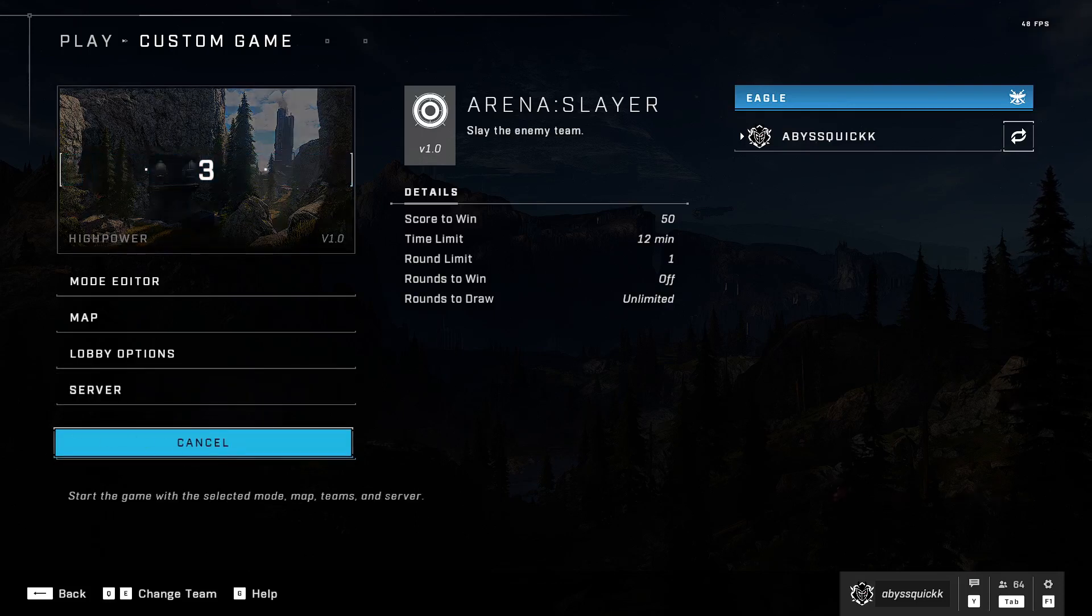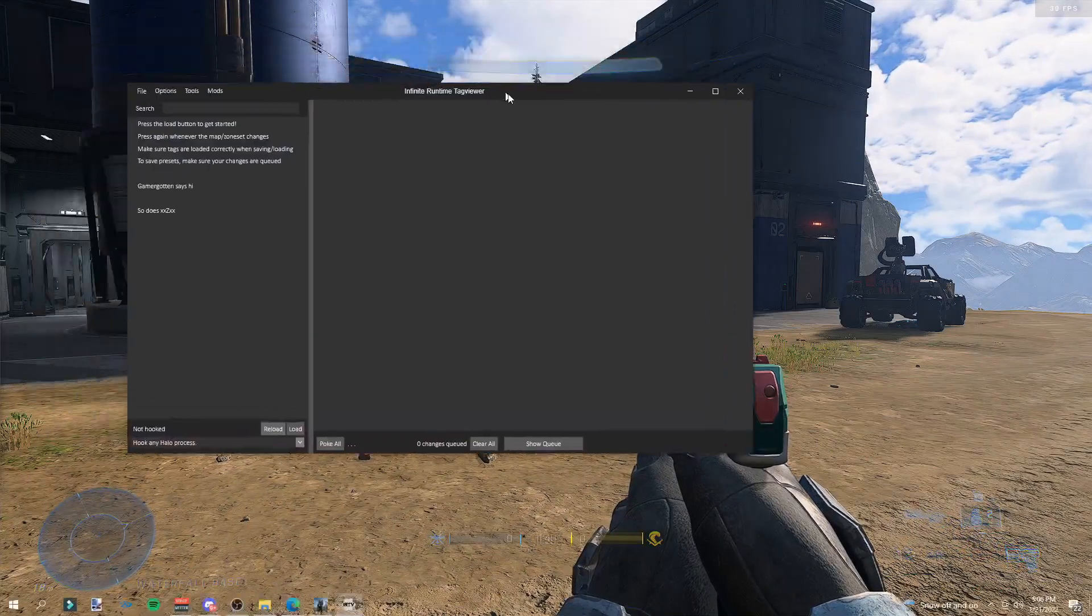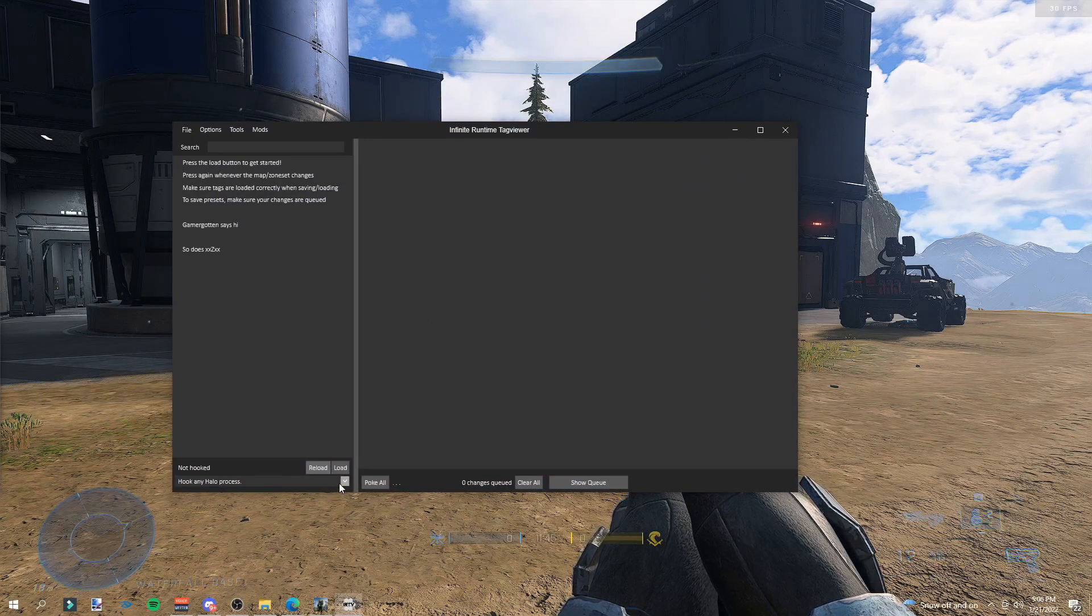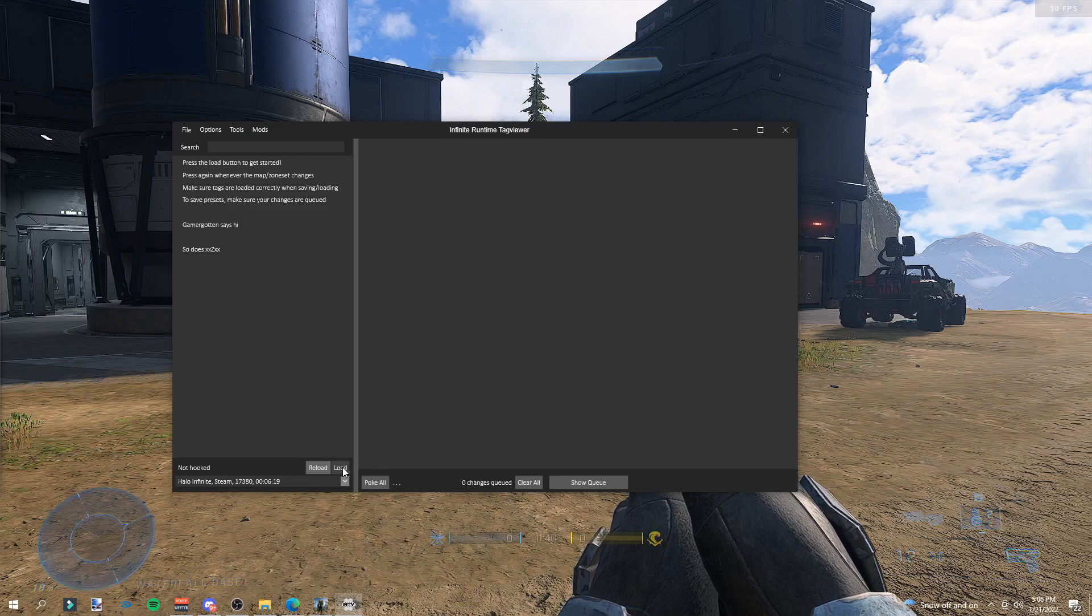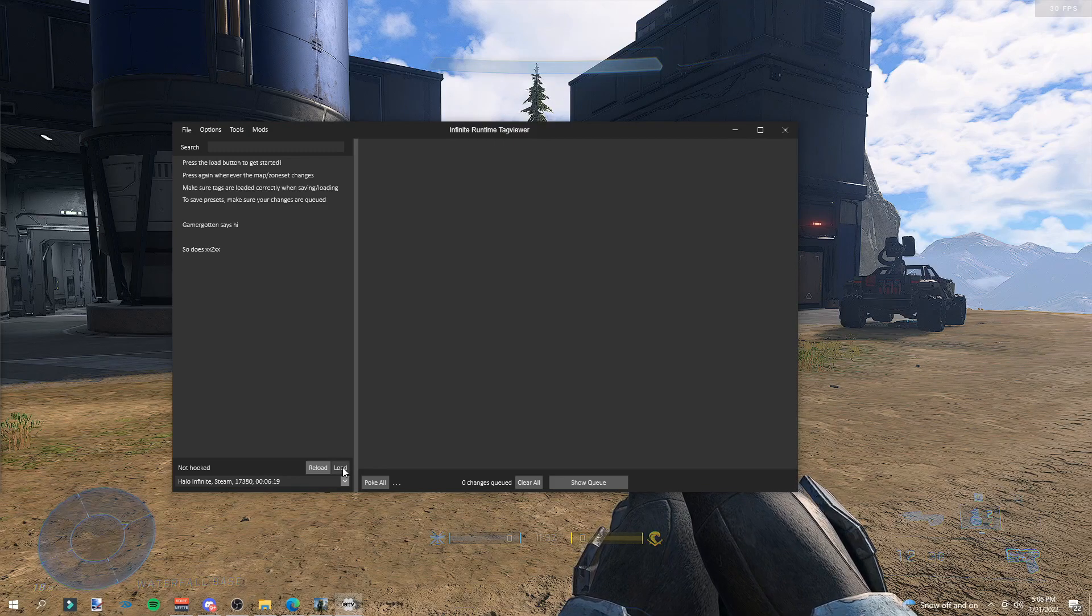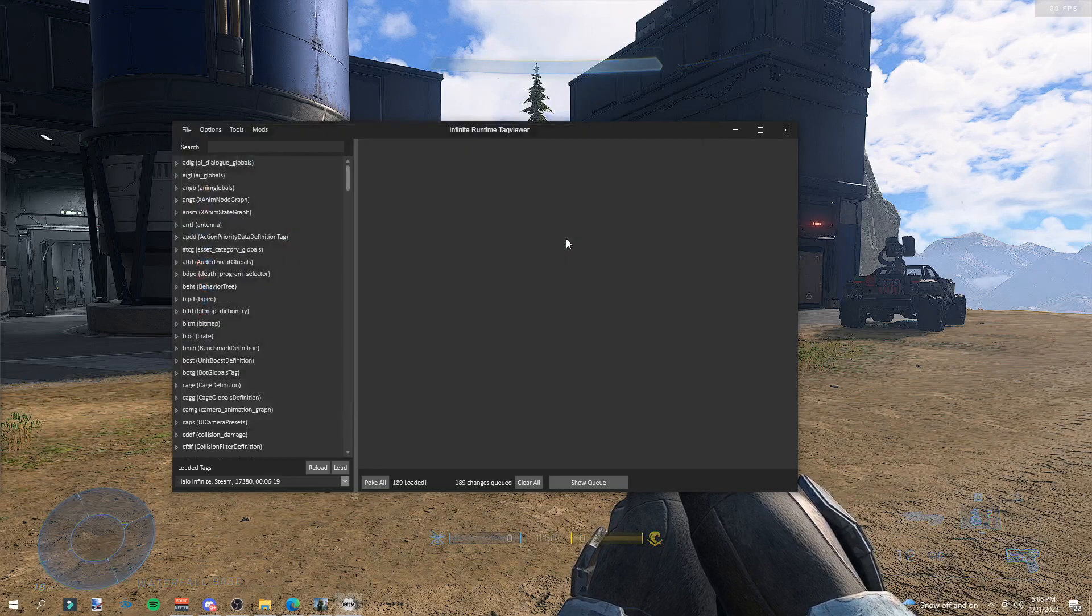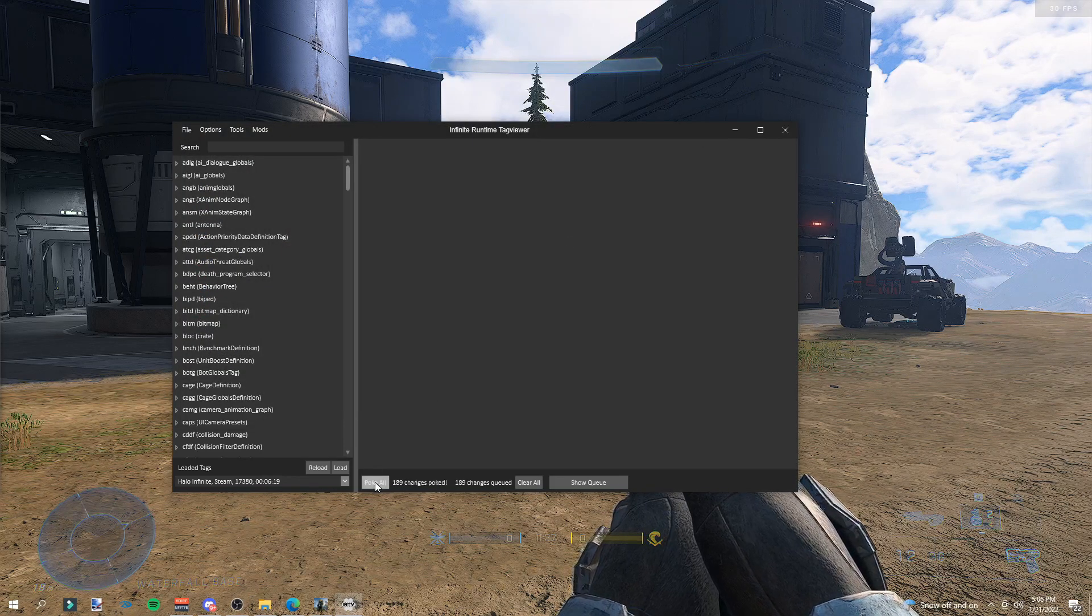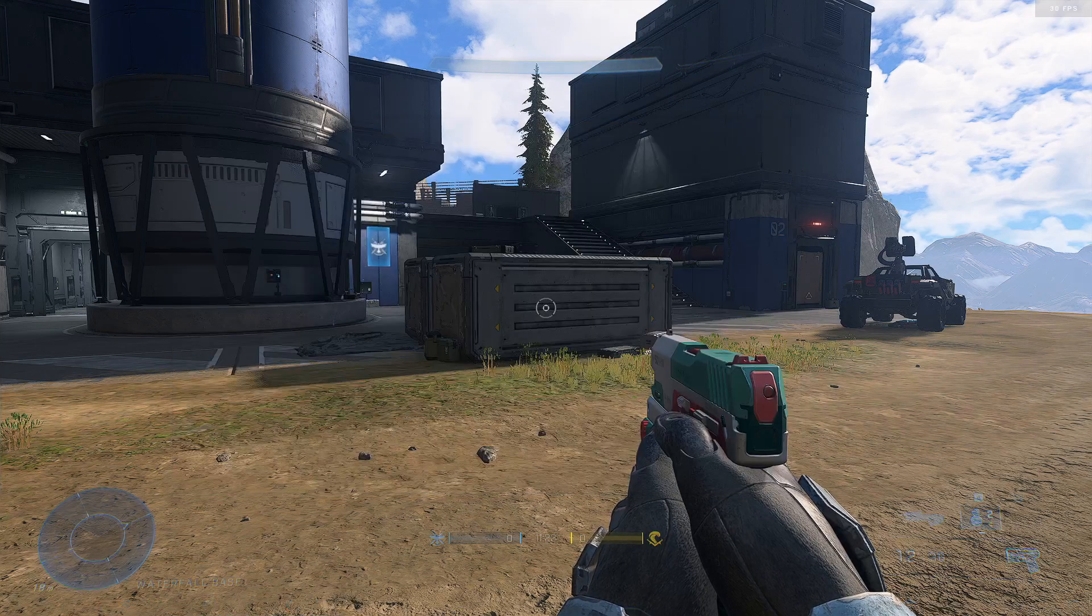All right, now that you're loaded onto your map, let's open IRTV. Once you have IRTV open, you're going to want to hook your Halo process. Let's go to Halo Infinite Steam and click load. Now you're going to want to go to file, open, find your IRTV file, double click it. It will say loaded. Then click poke all. It will say 189 changes poked.